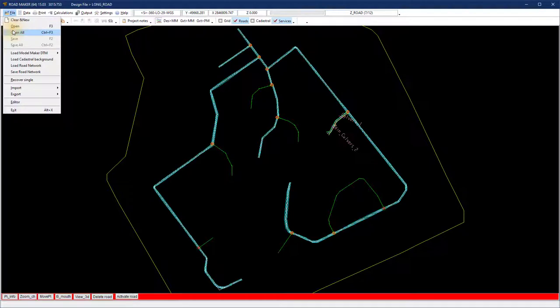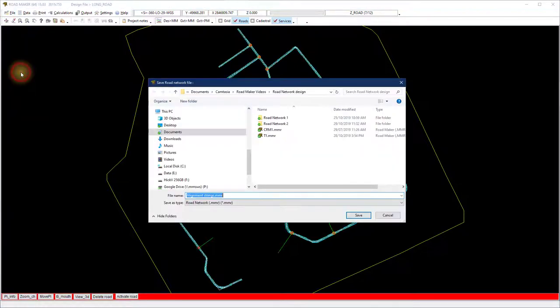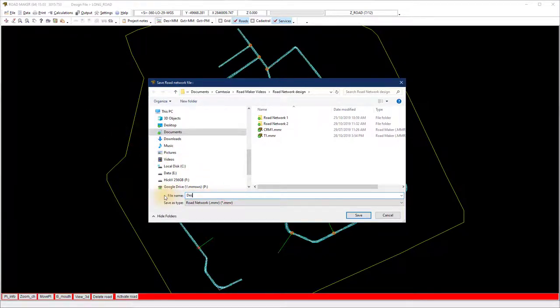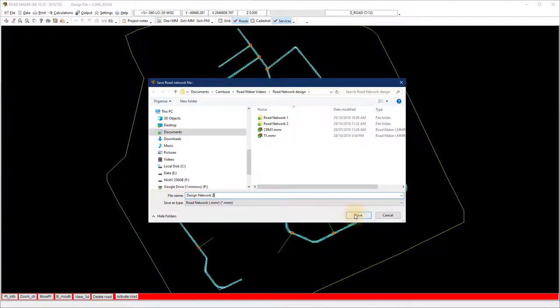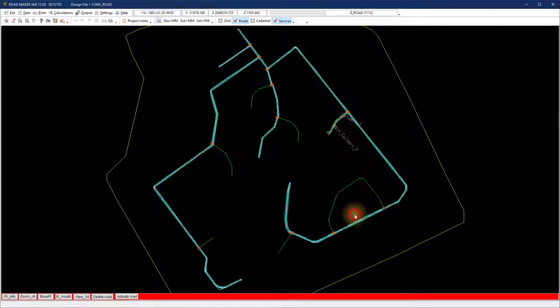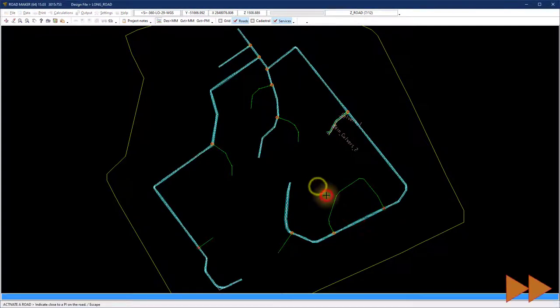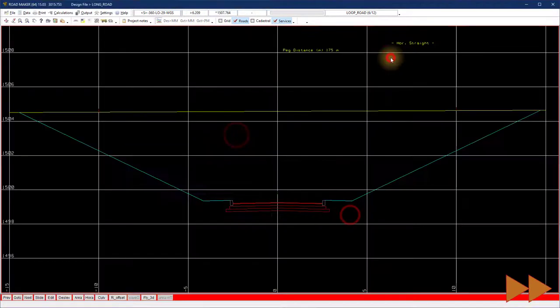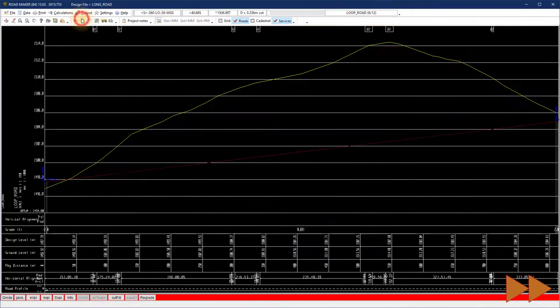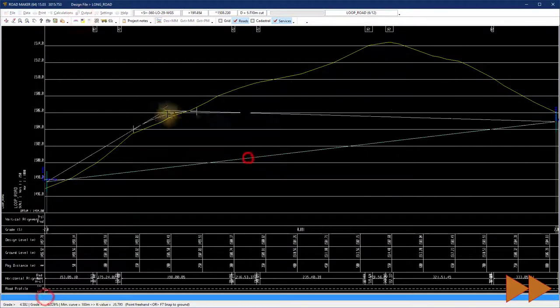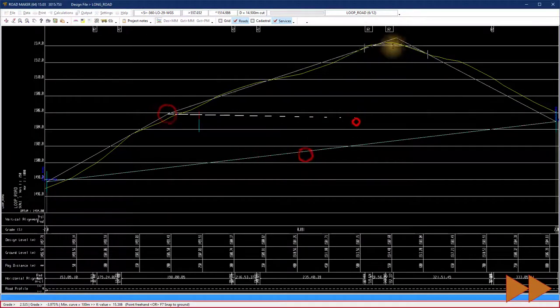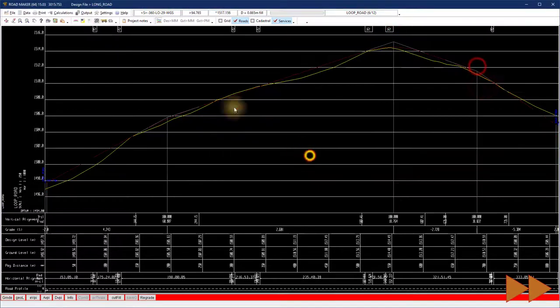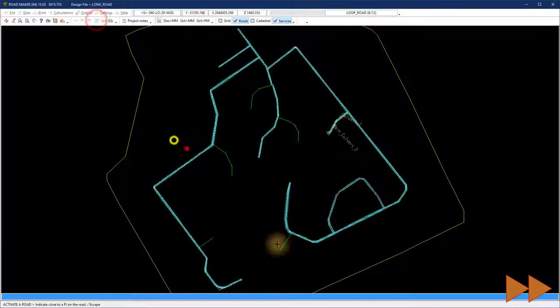In plan view, save the file regularly as a .mmr road network file. The program will remember the .bot file that you started with and link it to the design.mmr file. When you load the file from a clean start of the program, it will only ask you to select the .mmr file and the .bot will be loaded automatically. Complete all the roads using the previous learned steps.